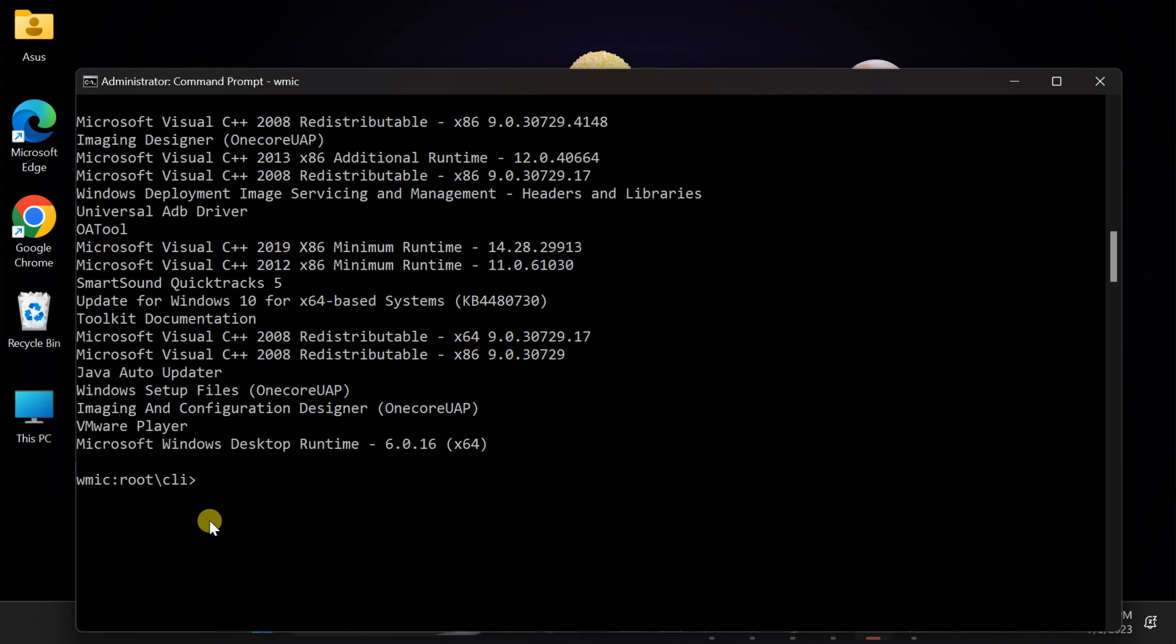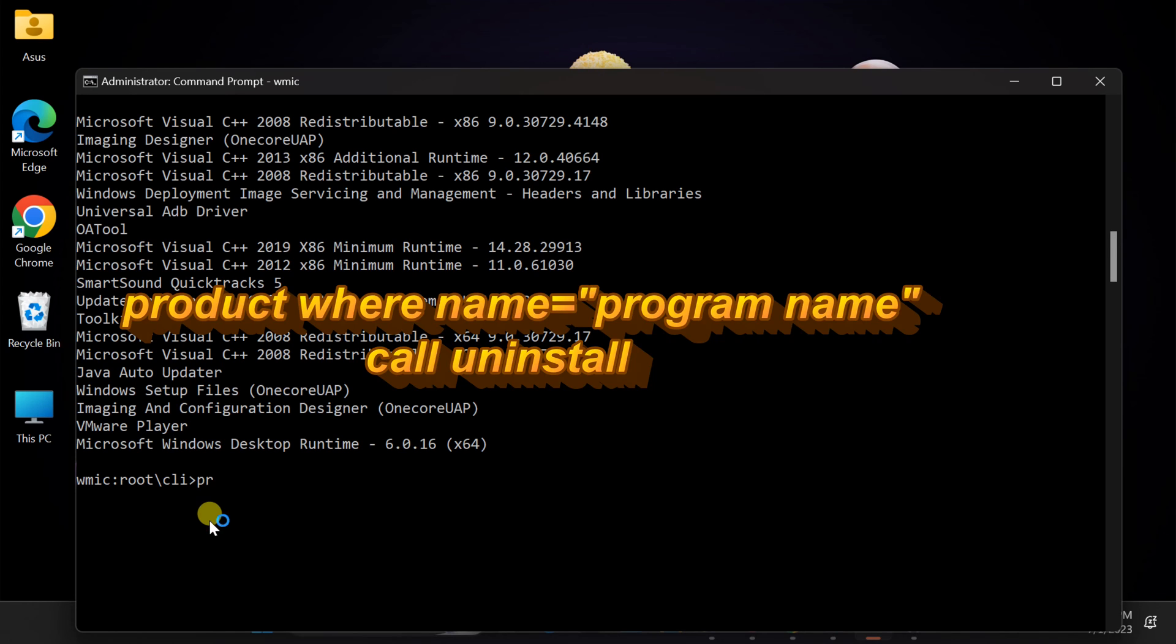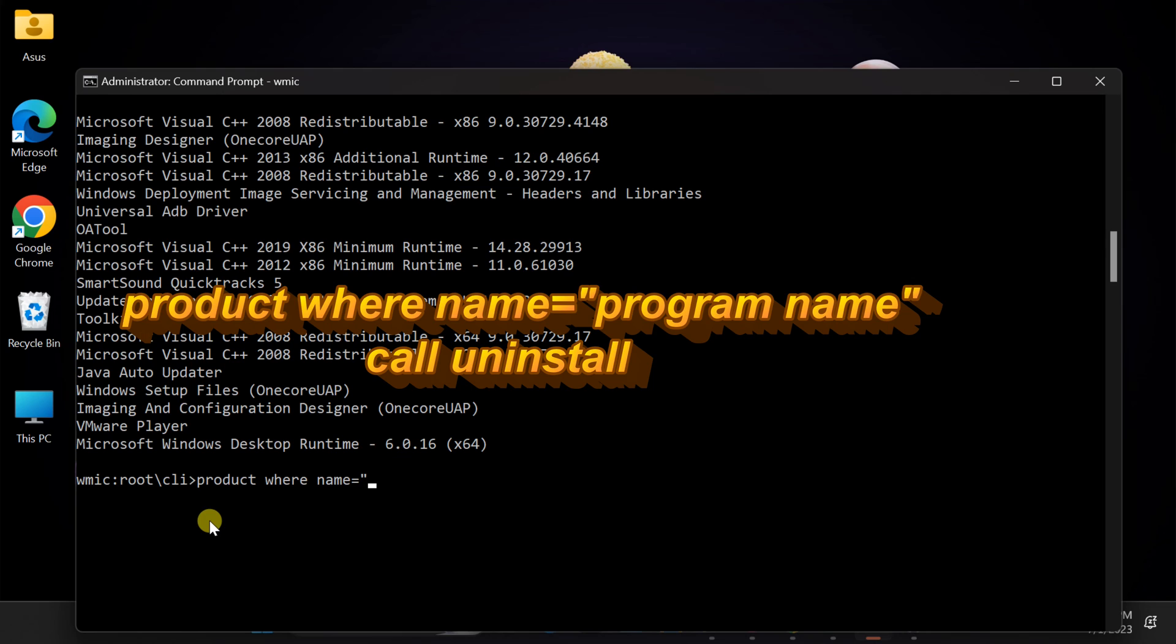Type the command showing on the screen. If you have copied the name, the name will be pasted when you right-click.